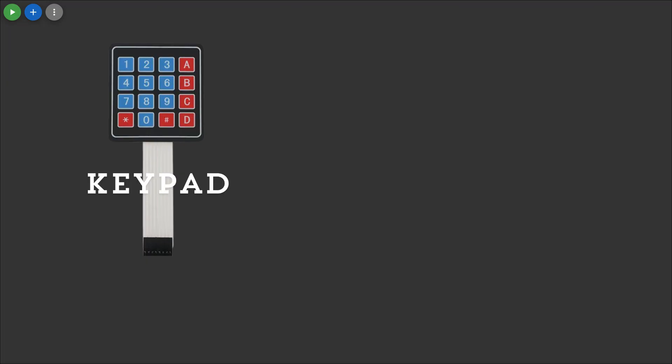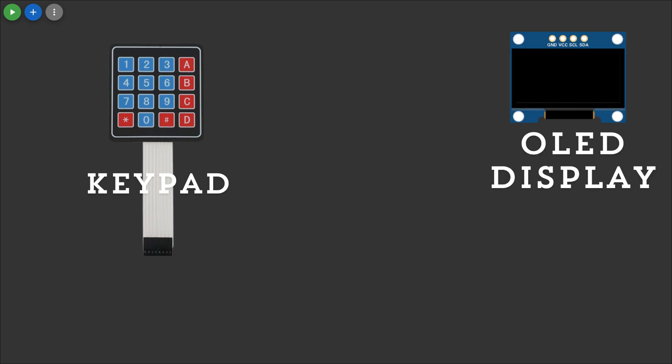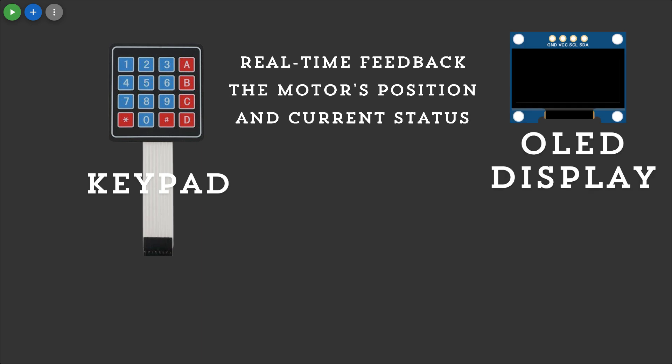Using the keypad we can easily adjust these parameters while the OLED provides real-time feedback on the motor's position and current status.